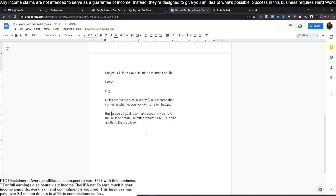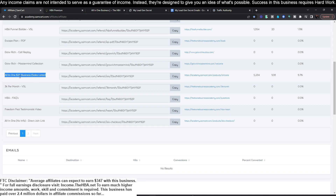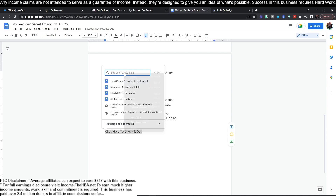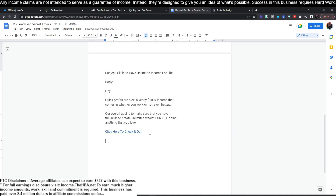If we can keep the email somewhat short and have a link visible when they click in, that's going to do the best for us. For the body, we're going to use: 'Quick profits are nice, a yearly $100K income that comes in whether you work or not even better, and our overall goal is to make sure that you have the skills to create unlimited wealth for life doing anything that you love.' Then we add 'click here to check it out' with our affiliate link, and close with 'have a great day.'